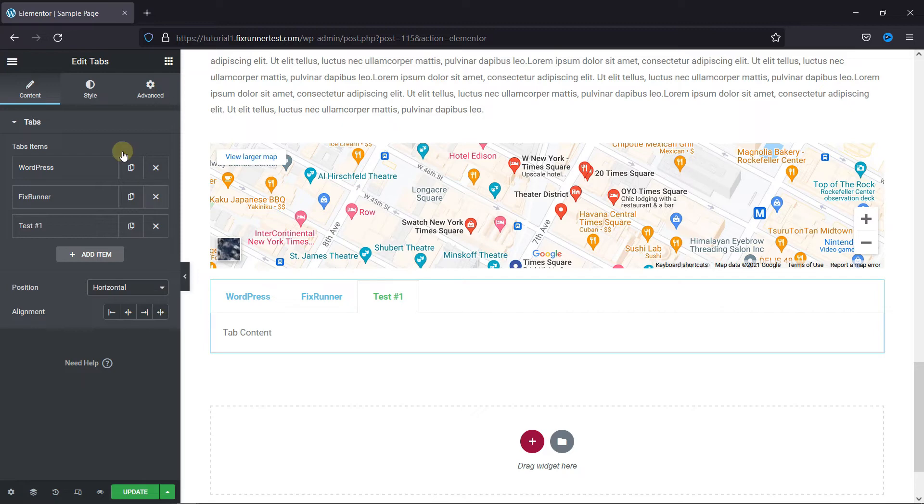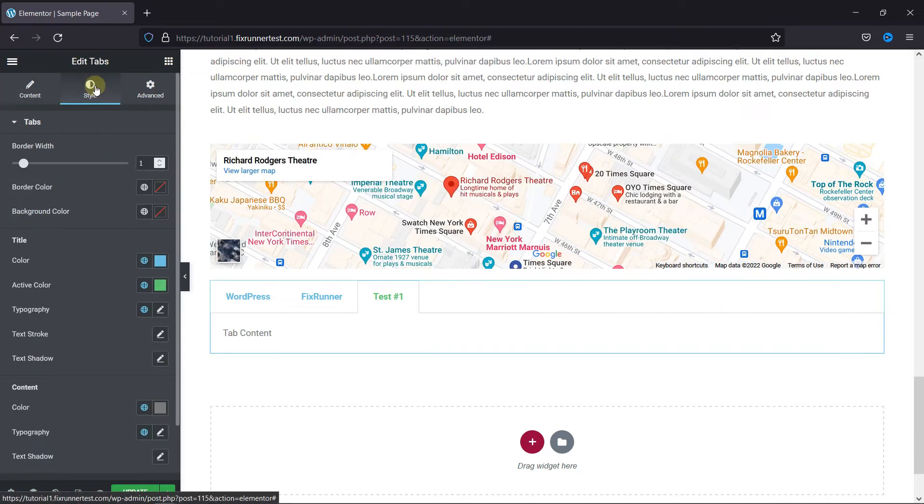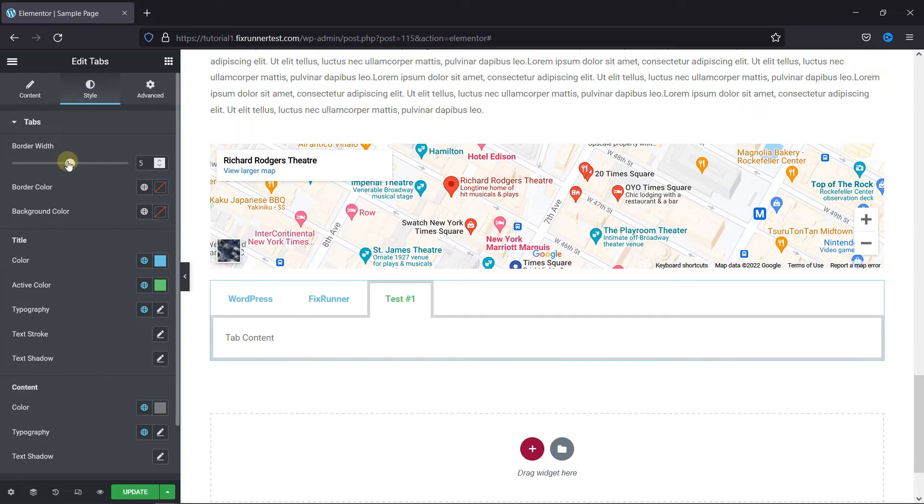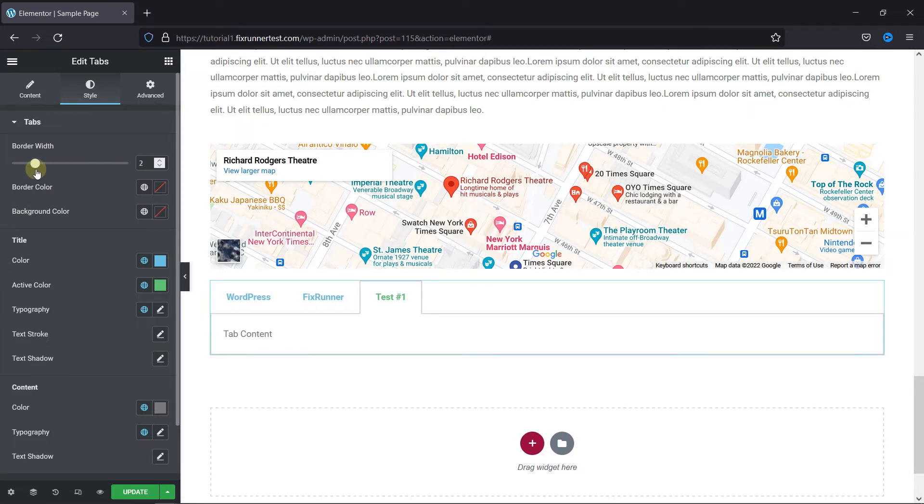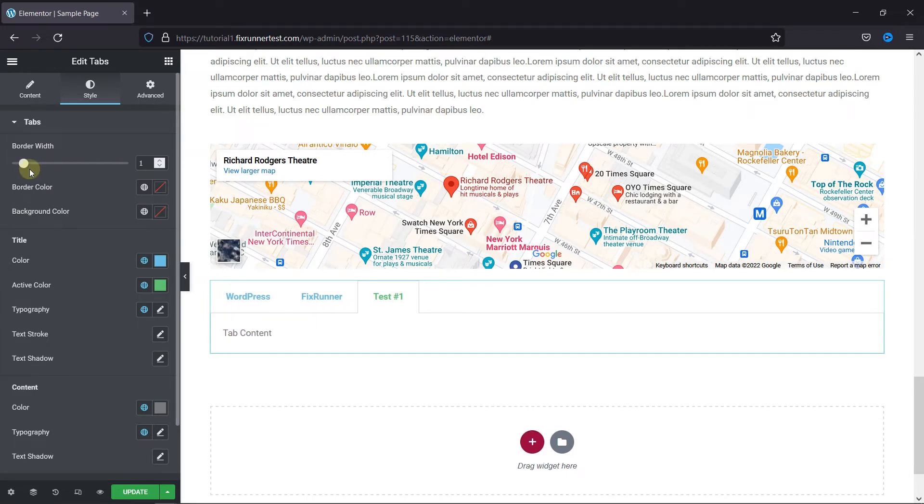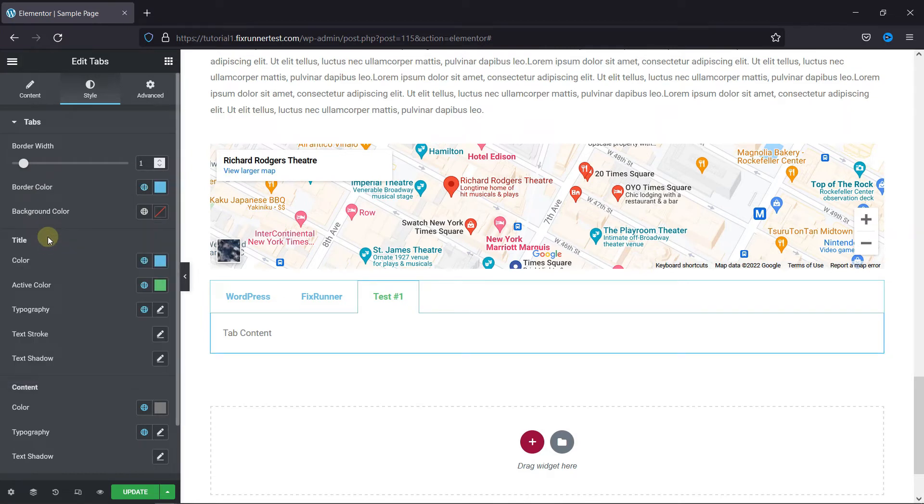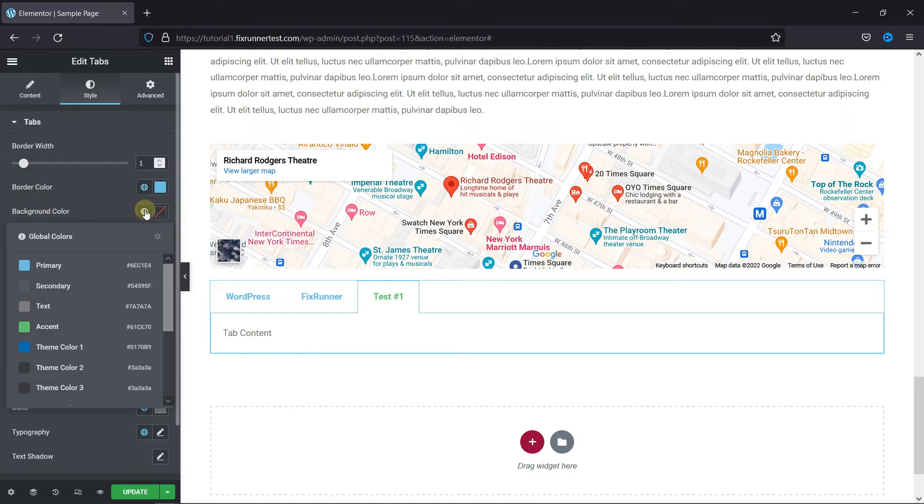Then in the style settings, you can configure the border from here. You can change the width of the border from here. You can change the border color, and you can change the background color from here.